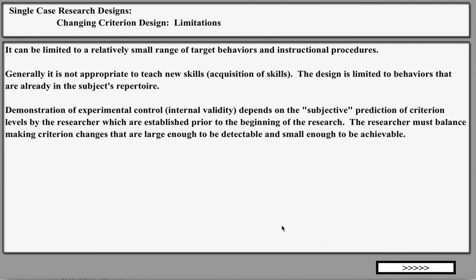Limitations of the changing criterion design: it can be limited to a relatively small range of target behaviors and instructional procedures, and is generally not appropriate for teaching new academic skills or skill acquisition — the behavior must already exist in the subject's repertoire. Demonstration of experimental control depends on the subjective prediction of criterion levels by the researcher, established prior to the research, which is a real limitation. The researcher must balance making criterion changes large enough to be detectable but small enough to be achievable and realistic.